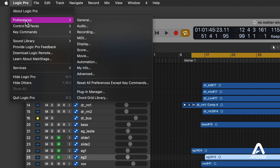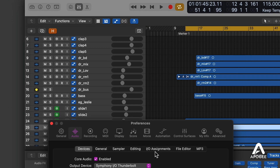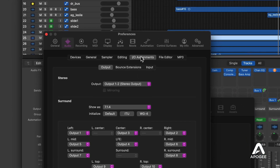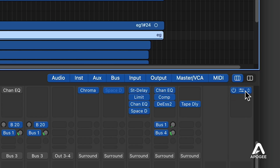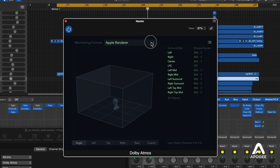To match the order of Logic Pro's 7.1.4 outputs with the order we just set up in Symphony Control, choose Logic Pro > Preferences > Audio and click on the IO Assignments tab. In the Surround section of the window, set Show As to 7.1.4, then set up outputs as shown here. Finally, in the Logic Pro Mixer, open the Atmos plugin on the master track and set Monitoring Format to 7.1.4.